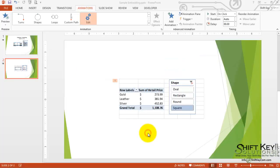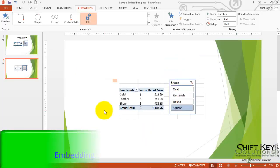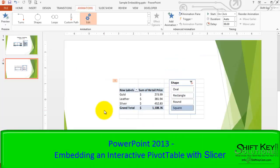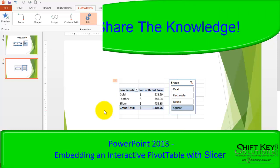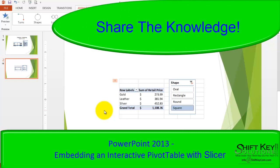There you have it. This concludes PowerPoint 2013, embedding a dynamic, interactive pivot table within our presentation. Thanks for joining me. And remember, try and share your knowledge with as many people who are willing to learn. Take care.